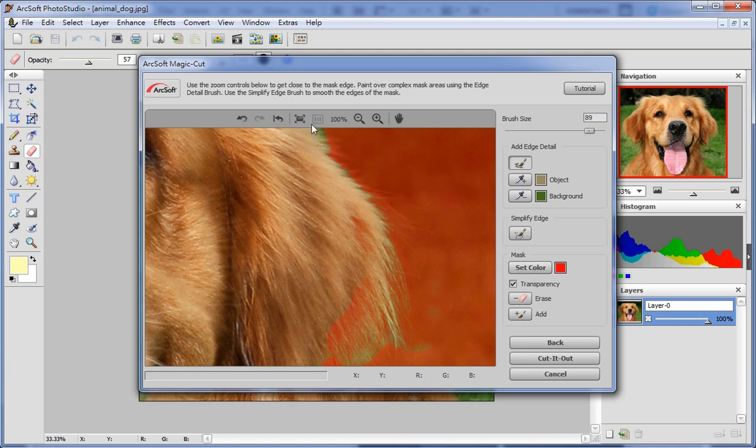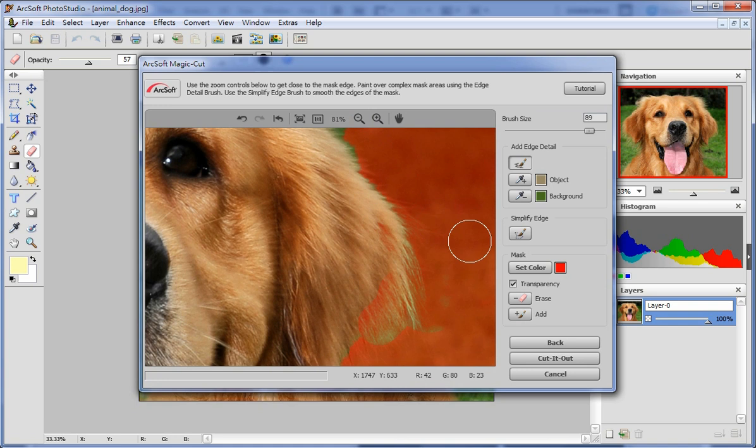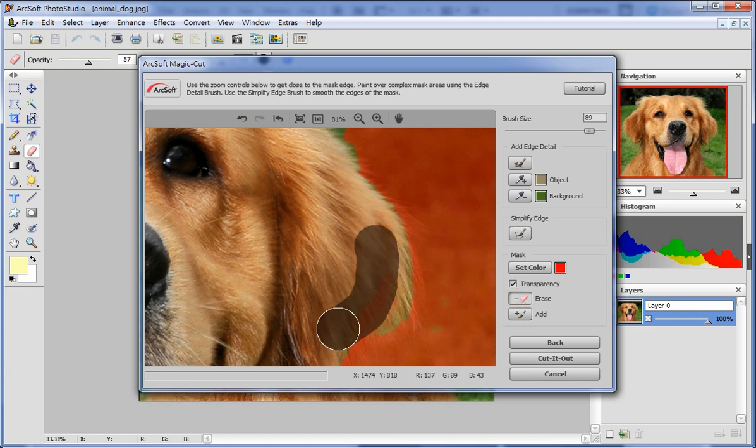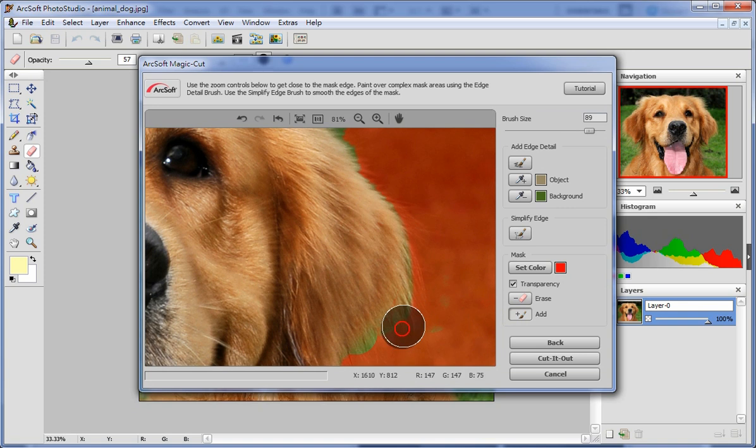If you'd like to smooth the edge of the mask, the simplify edge brush option will help. You can also use erase and add to erase or add backgrounds.